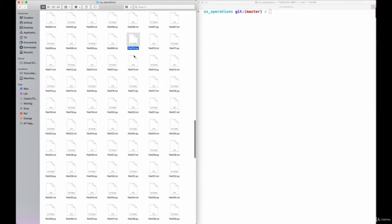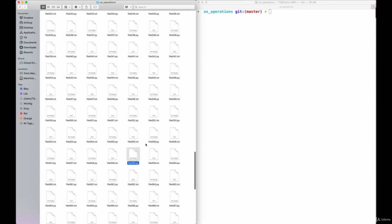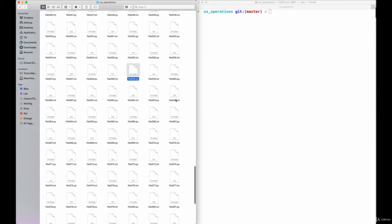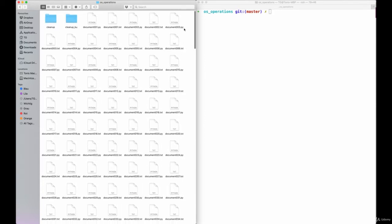Welcome to the very first practical task of this course. In this first task we will create a batch renaming script.